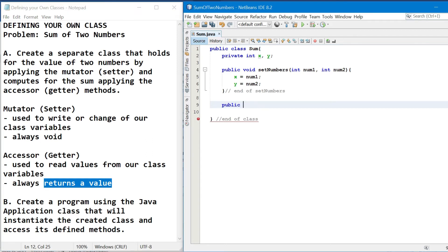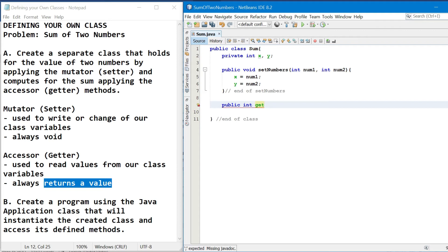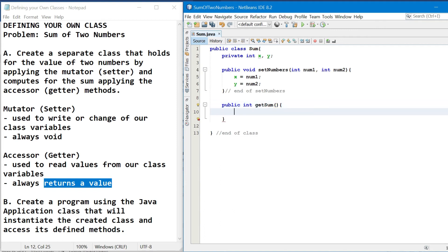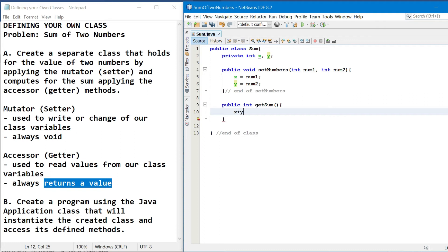So if we will analyze, ang ire-return natin is the sum of those two numbers and ang data type ng sum is int. So therefore, ang magiging return type natin is int. And then the method name, so usually it starts with the keyword get followed by its functions. So example, sum. So in this example, there is no parameter. And then in the method body, dyan na natin ilalagay yung operation. So the operation is, we will compute for the sum, which is x and y, so x plus y.